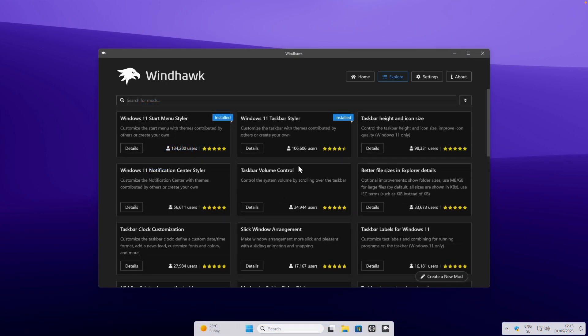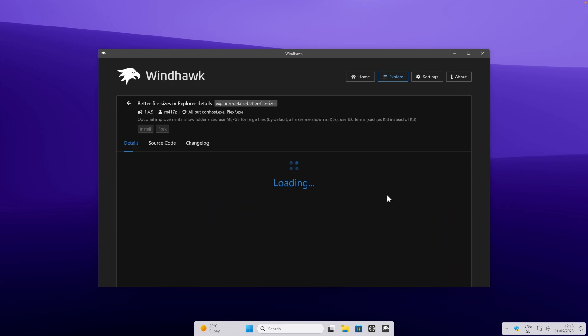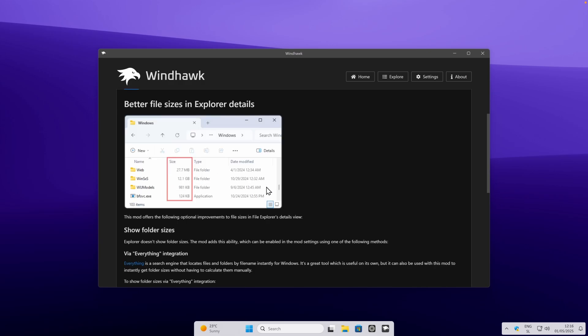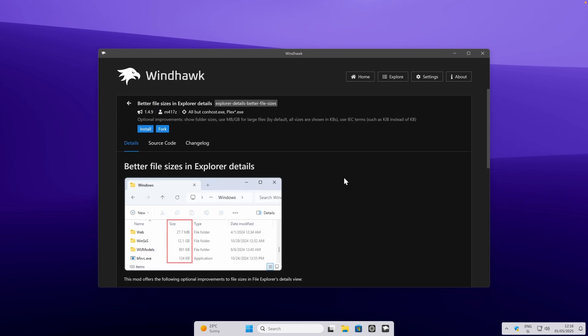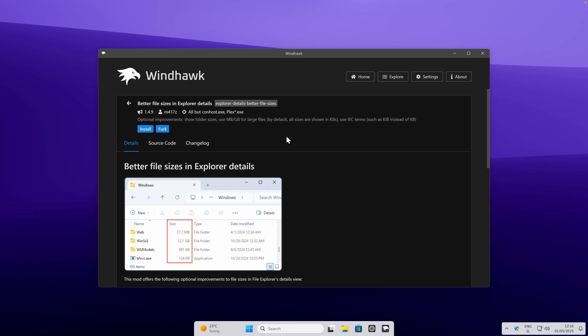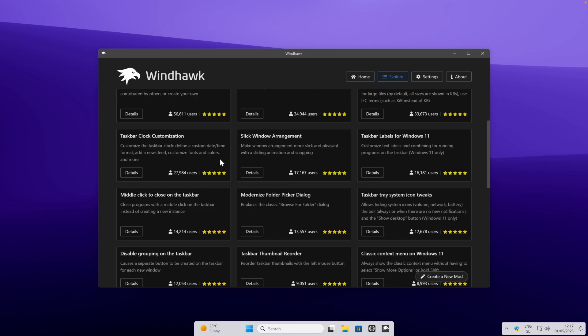A few more mods which I highly recommend as well. One of them is called better file sizes in Explorer details. You can simply go to details here. These are the options this modification actually offers. For example, here you will see the megabytes, gigabytes of the folders, and also kilobytes. I think this is way more user-friendly compared to the Windows 11 default option. This will show you gigabytes as well as megabytes, so I think that this mod is must have.